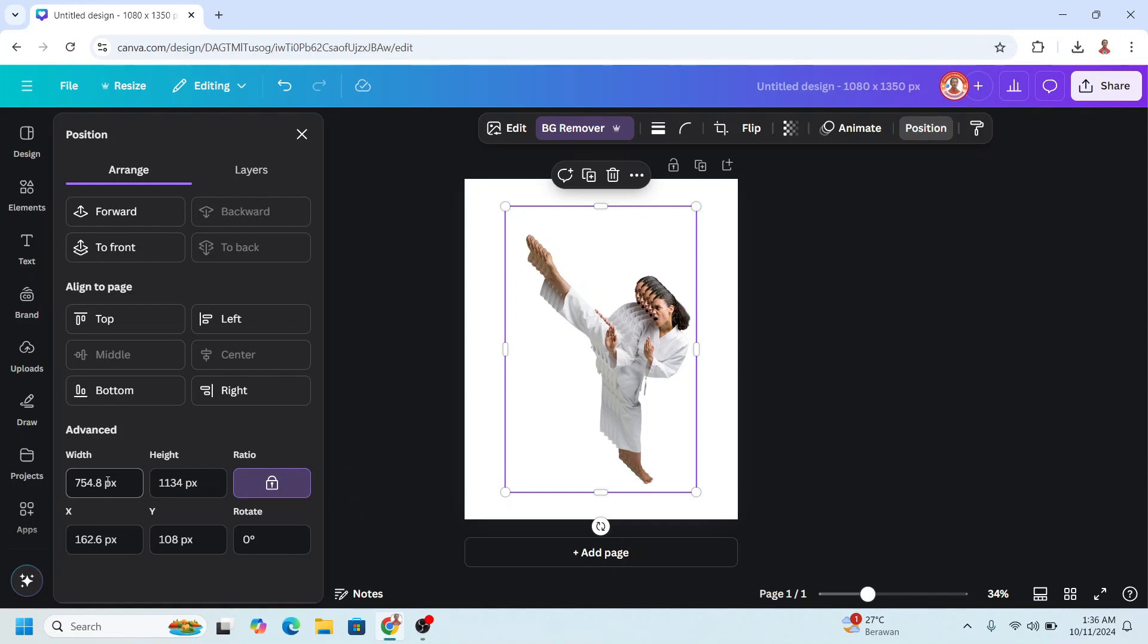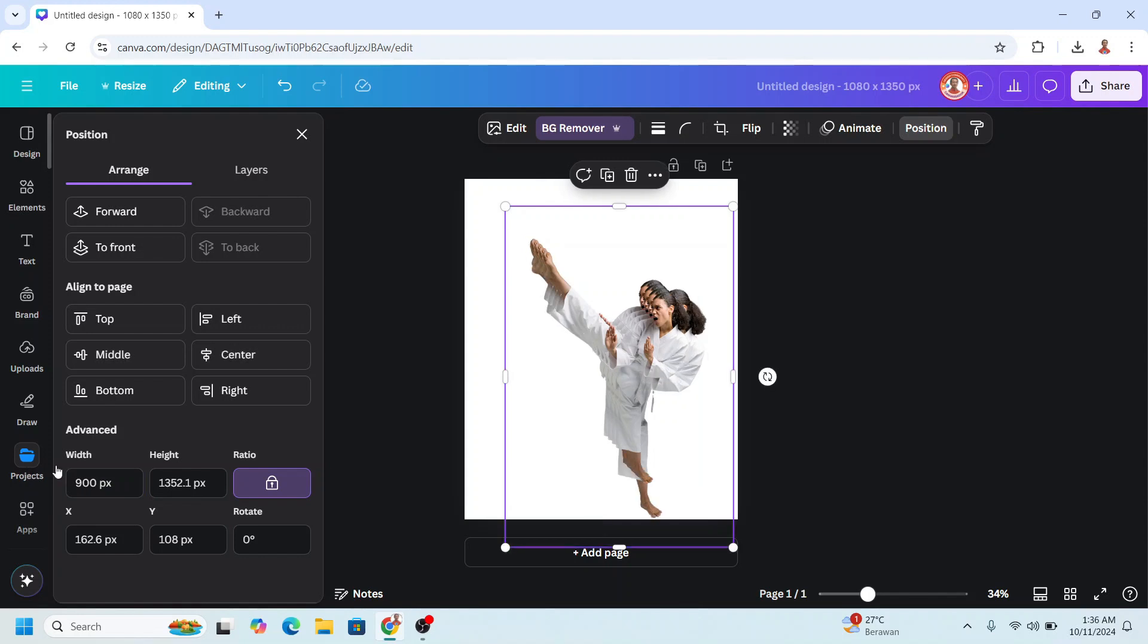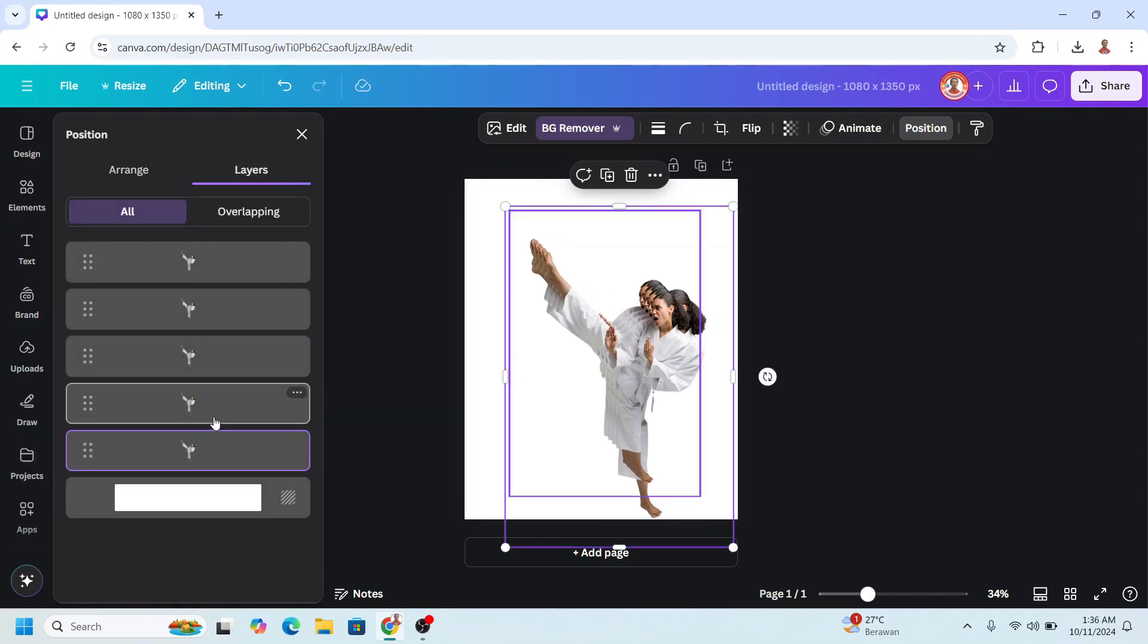Okay, and then I will change the width to, for example, 900. Enter.